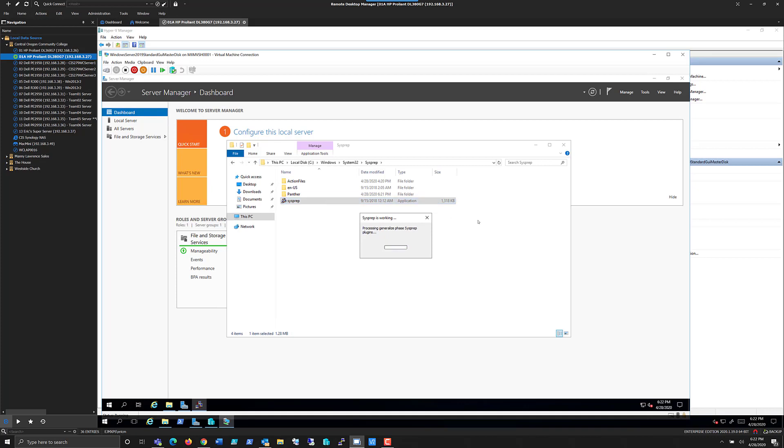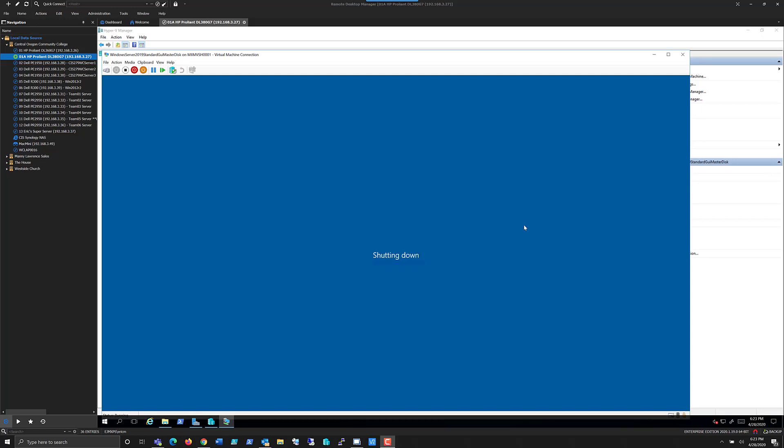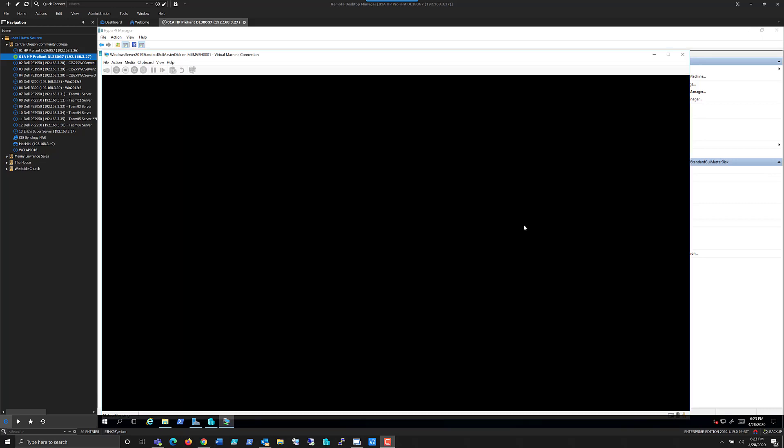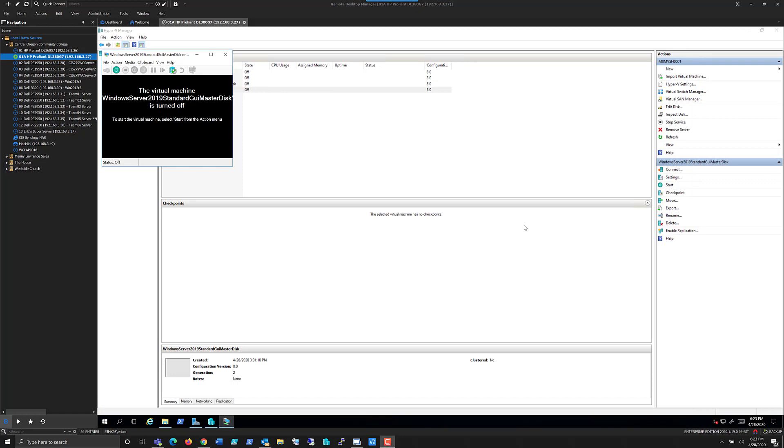So, once this gets done sysprepping, it's going to shut down the machine. So, as you can see, it's gone ahead and it's shutting down the machine. Now, in the next video, we'll go through how to use that master disk to create additional virtual machines within Hyper-V. Take care.